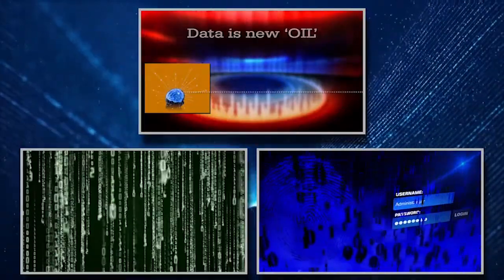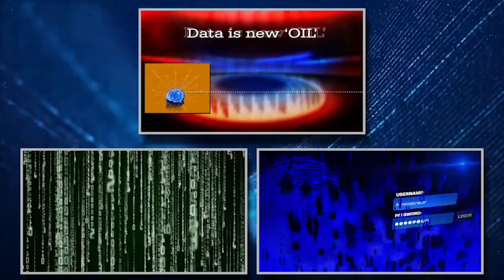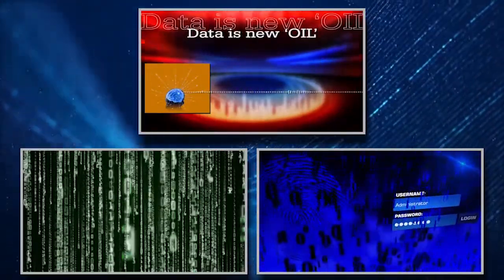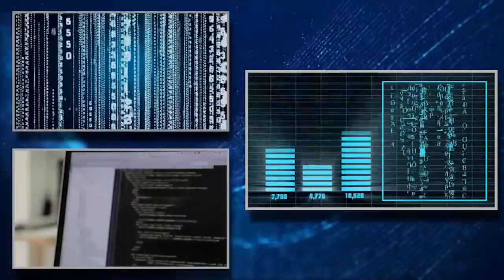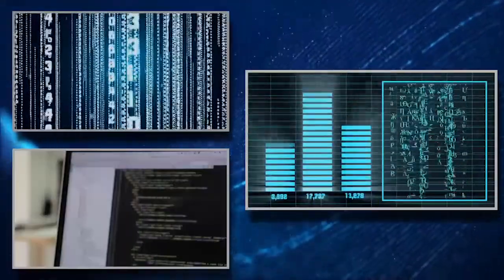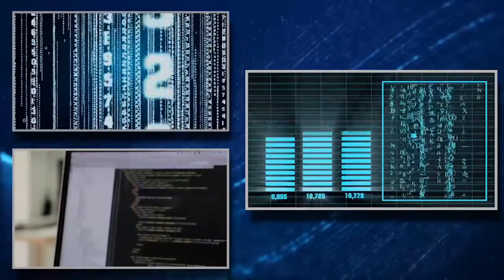Today, data is new oil and new economy too.